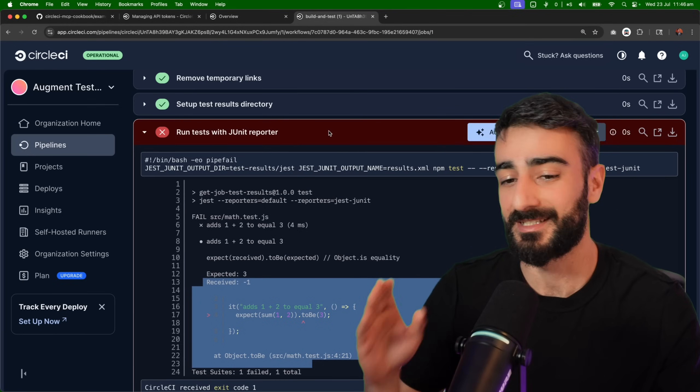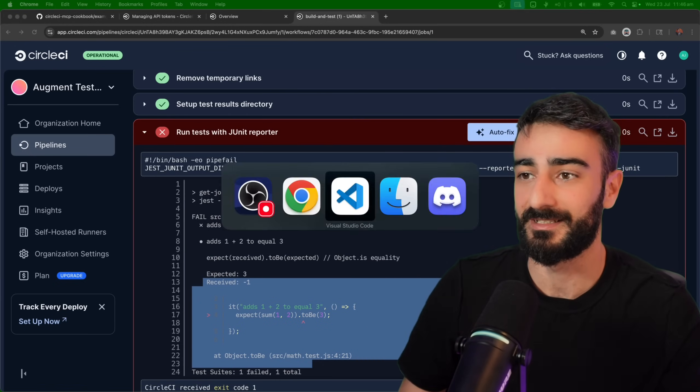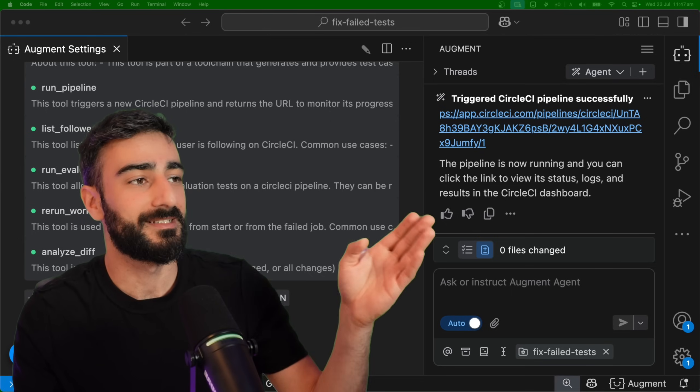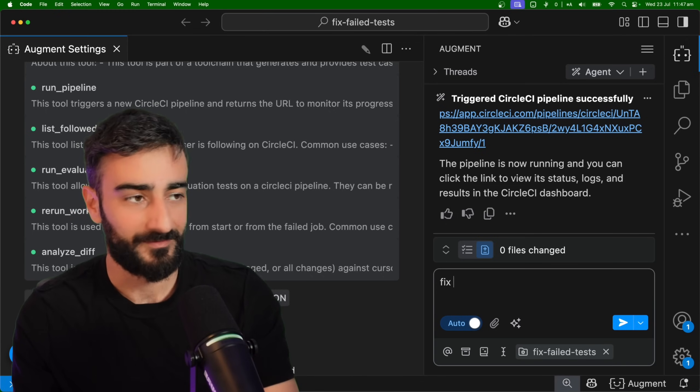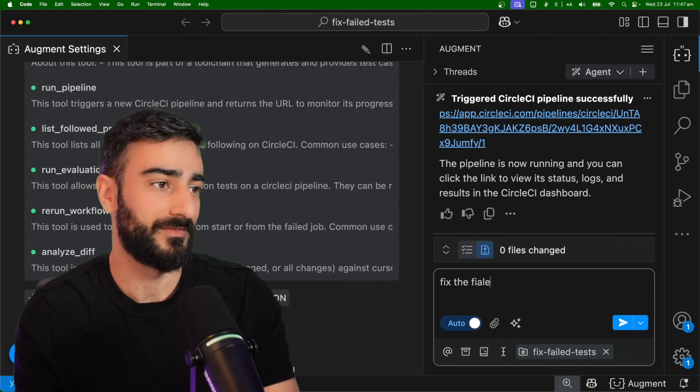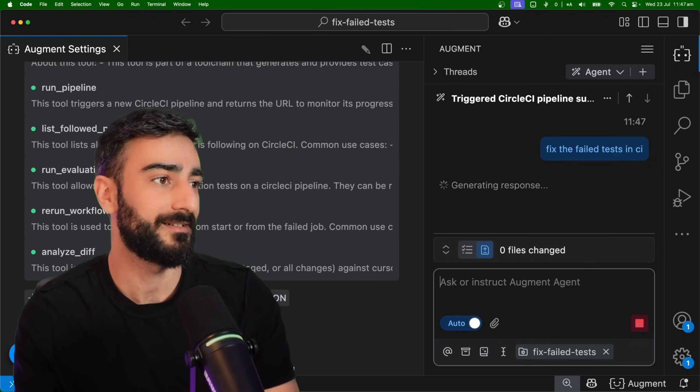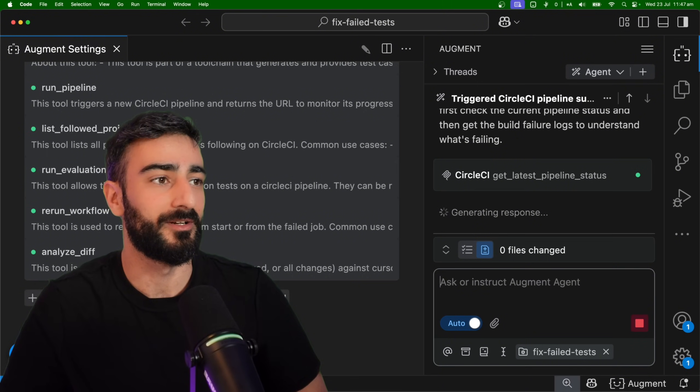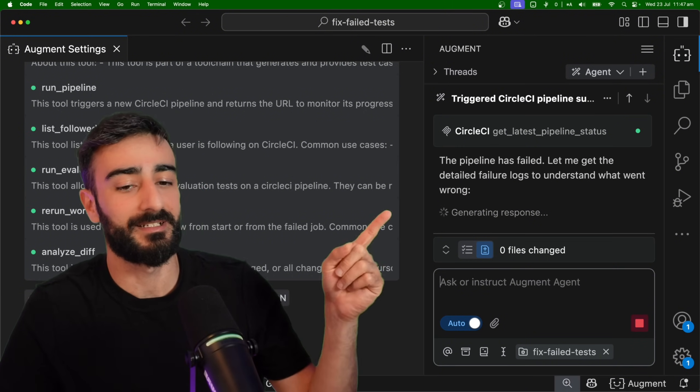Now we could fix it here within a dashboard, but I want to use just the MCP to show you how powerful it is. Back to the same Augment chat, I can just say fix the failed tests in CI.